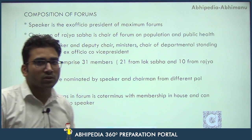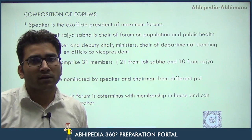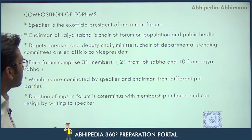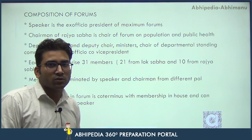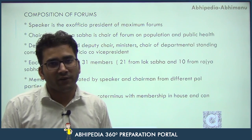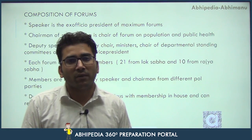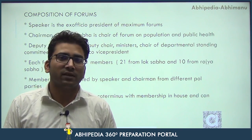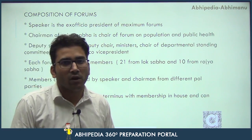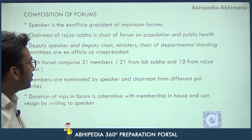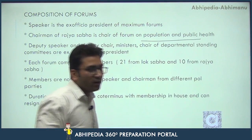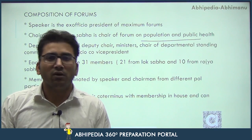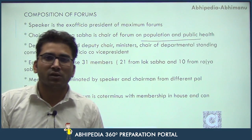Regarding the composition of the forums: the Speaker is the ex-officio president of the maximum forums. In the current time we have eight forums, and out of eight, seven forums are headed by the Speaker of the Lok Sabha, and we call them ex-officio president. The Chairman of Rajya Sabha is the chair of the Forum on Population and Public Health — this is one amongst the eight parliamentary forums in which the Rajya Sabha Chairman is the ex-officio president and the Speaker is the ex-officio co-president.